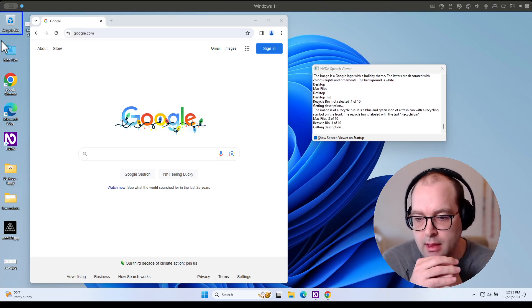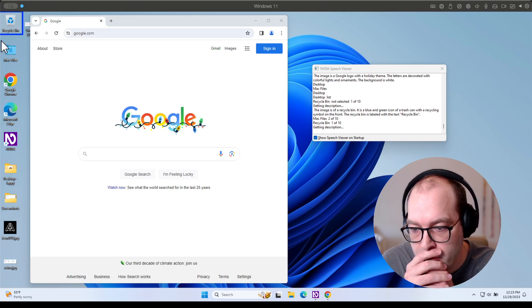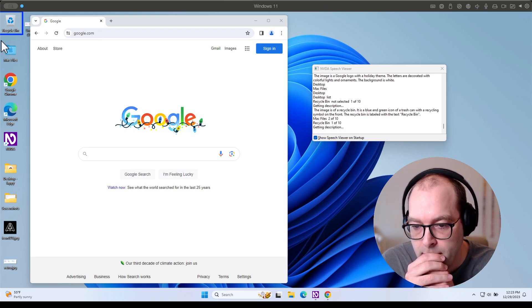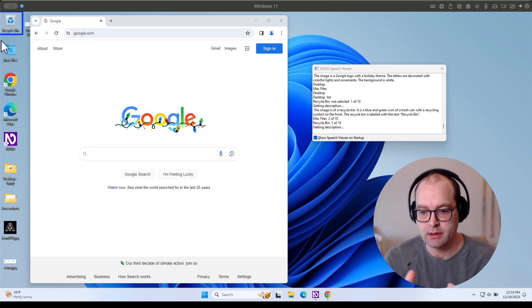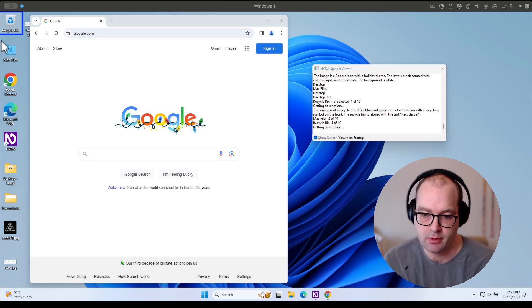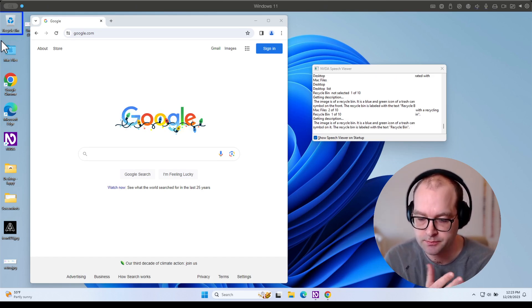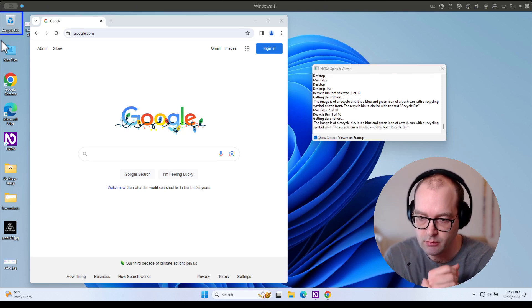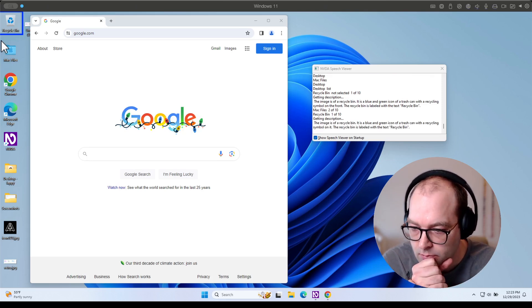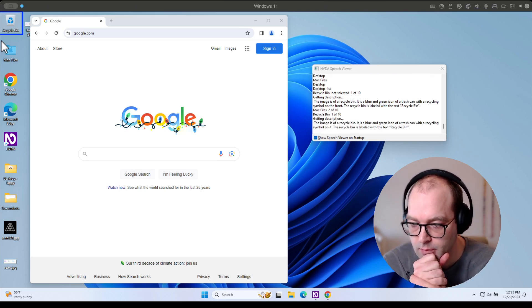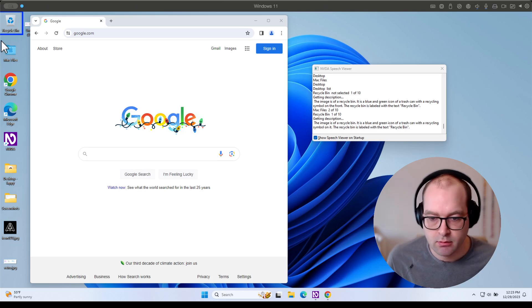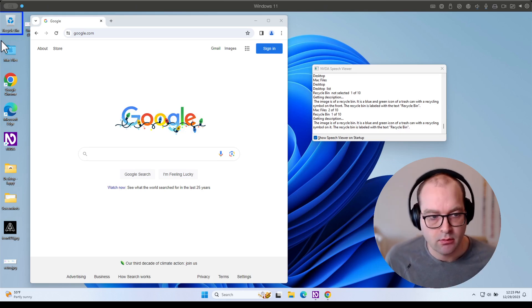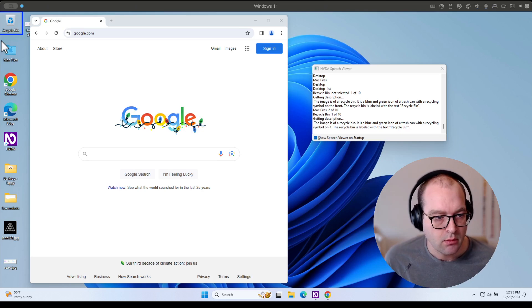Getting description. And built-in label is recycled. But if I request an augmented description: The image is of a recycle bin. It is a blue and green icon of a trash can with a recycling symbol on it. The recycle bin is labeled with the text Recycle Bin.